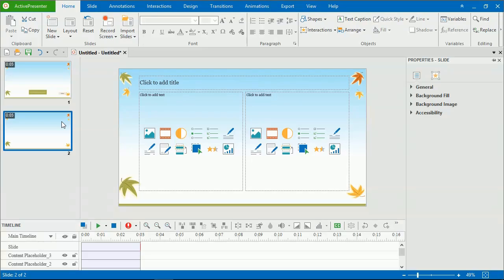That's all about using SlideMasters in ActivePresenter 7. Hope that helps.